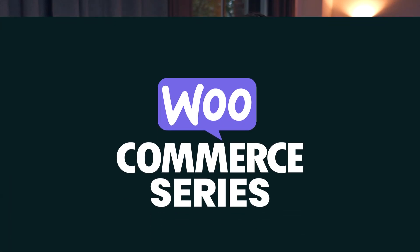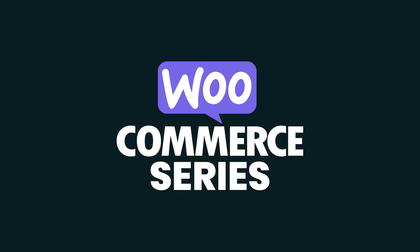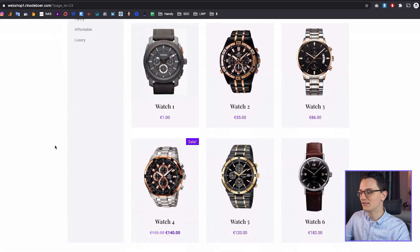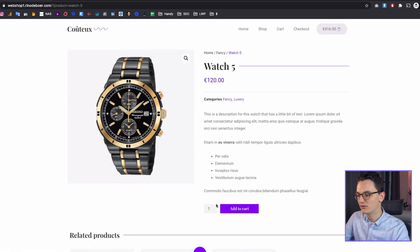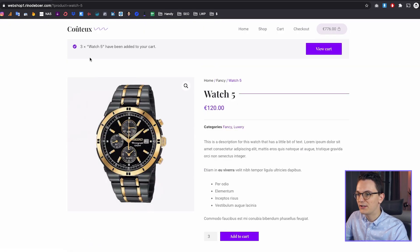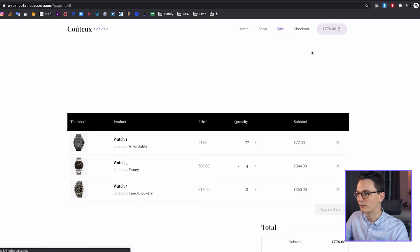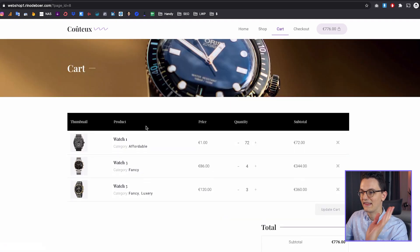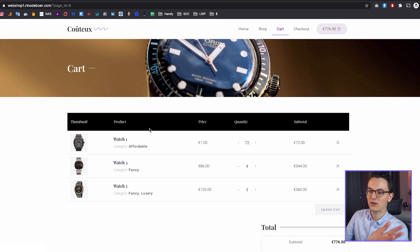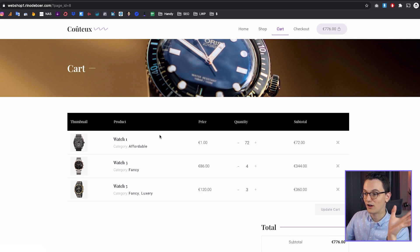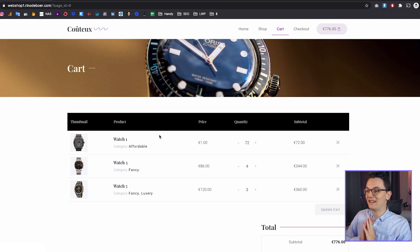Hey guys, welcome back to the WooCommerce series. In this video we're gonna create a custom cart so that you can easily add products to your cart and get a message like this. You can view the cart from here or from here, and this is where we're gonna build a custom cart page with completely free tools other than Elementor Pro.